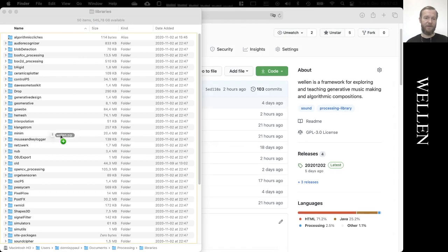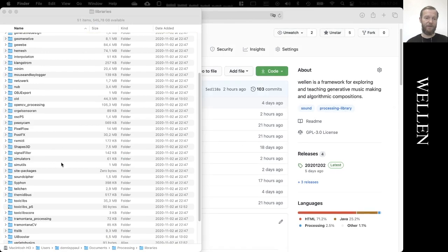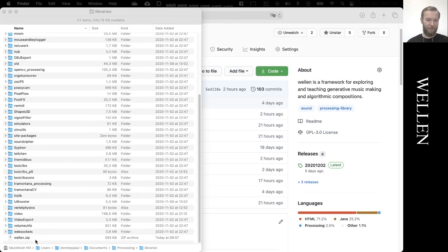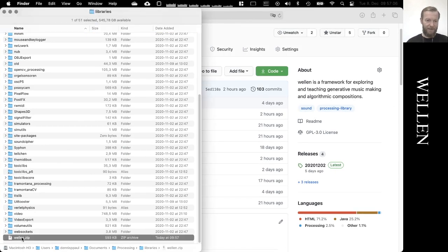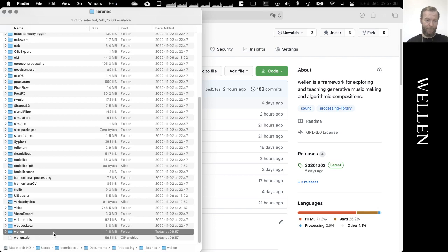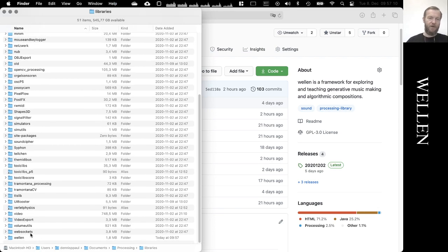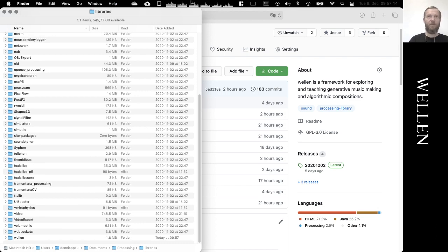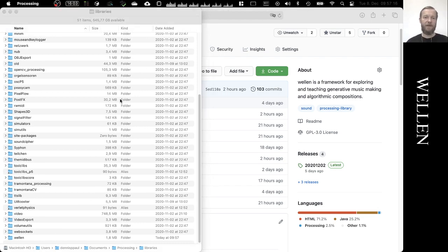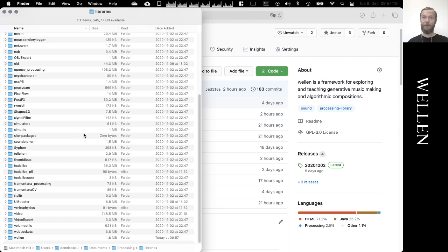I'll just copy it over. I've downloaded it before. I unzip the zip and throw it away. So now this should be installed. We usually need to restart processing to make the library accessible.